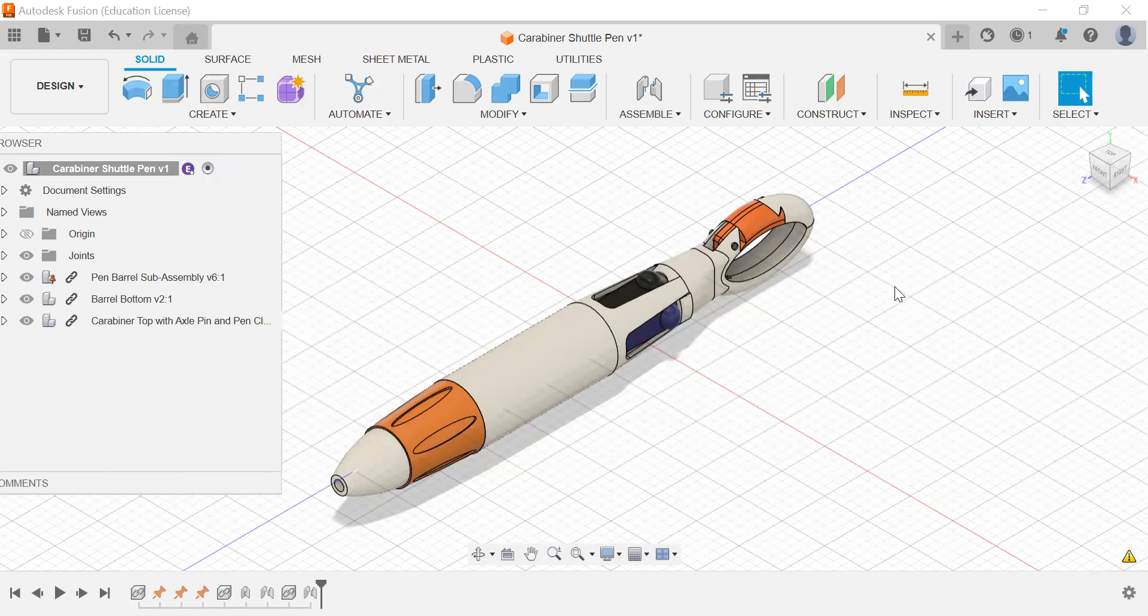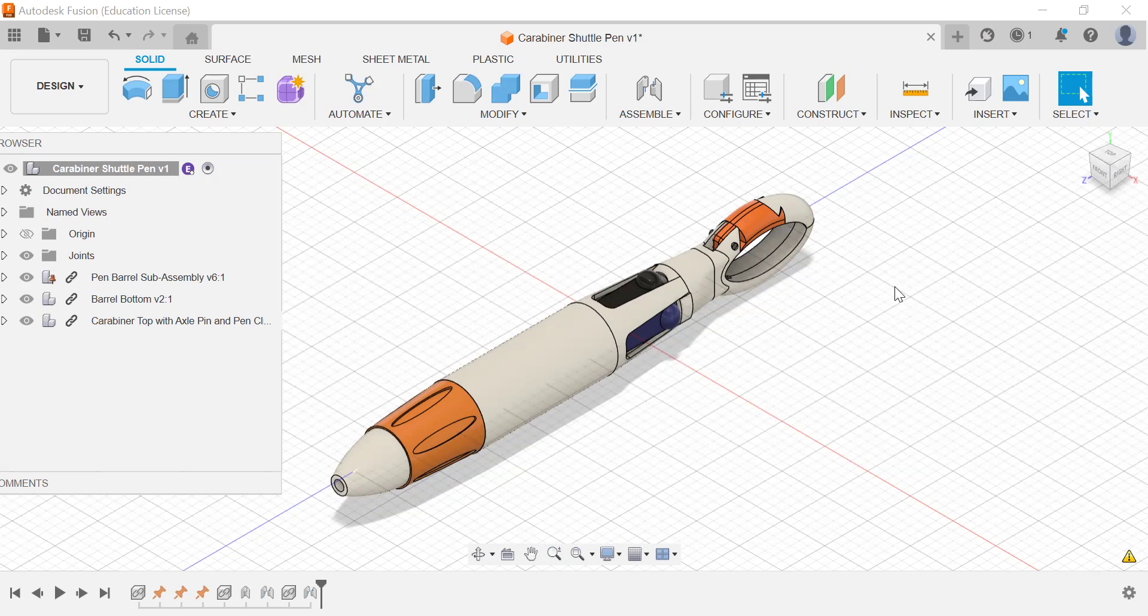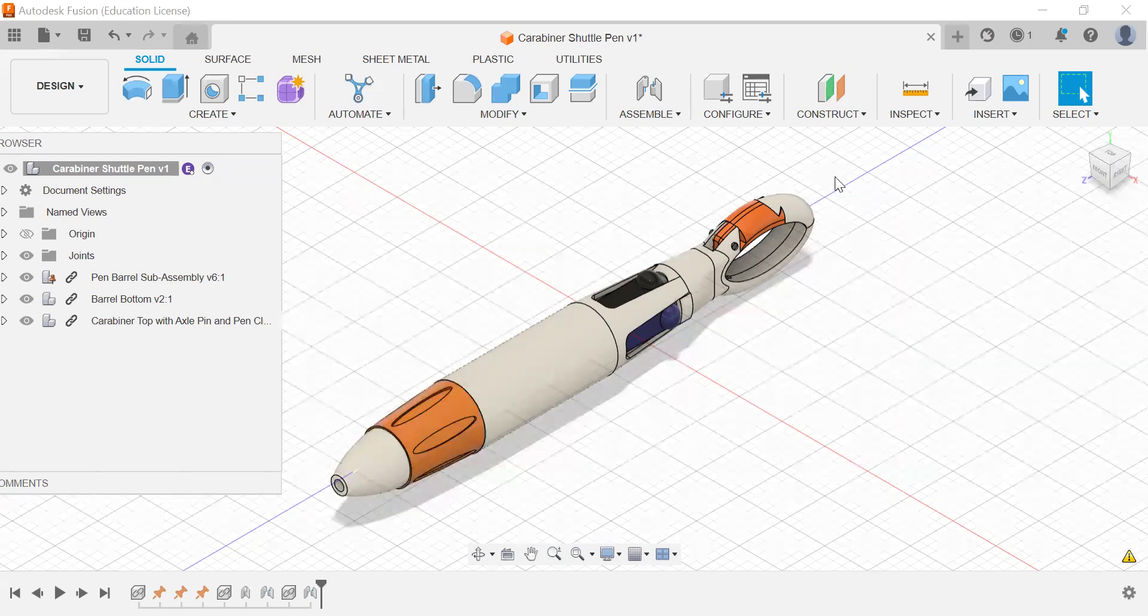Hello, ladies and gentlemen, and welcome to the carabiner shuttle pen assignment. It will be about 18 tutorials that are going to be modeling each of these parts.